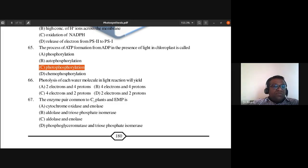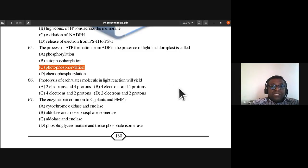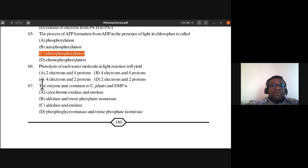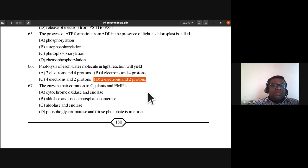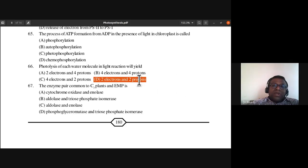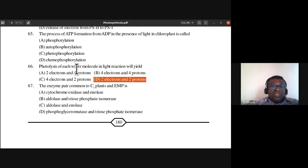Question 65: The process of ATP formation from ADP in the presence of light in the chloroplast is called photophosphorylation. Answer is C. Question 66: Each water molecule in the light reaction will yield two electrons and two protons. The two electrons go to Photosystem 2, and the two protons are used for reduction of NADP+.